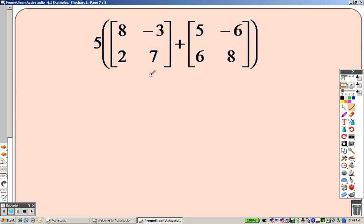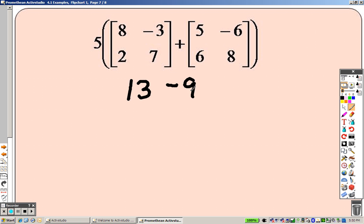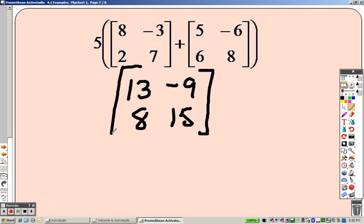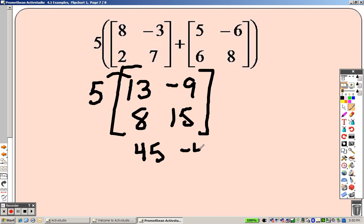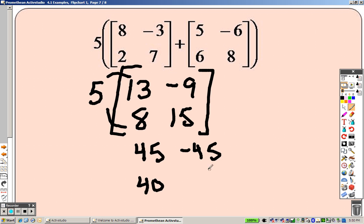You have to follow order of operations — do what's inside the parentheses first. So I do eight plus five to get thirteen, negative three plus negative six is negative nine, two plus six is eight, seven plus eight is fifteen. That's my matrix from the parentheses. But I still have that five on the outside, which means I need to multiply through: five times thirteen is sixty-five, five times negative nine is negative forty-five, five times eight is forty, five times fifteen is seventy-five. There's your final answer.